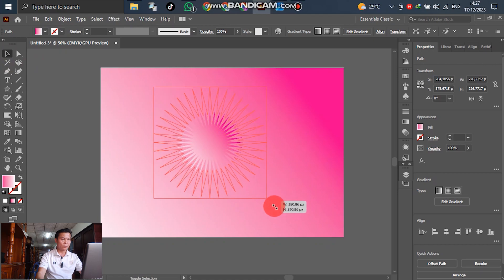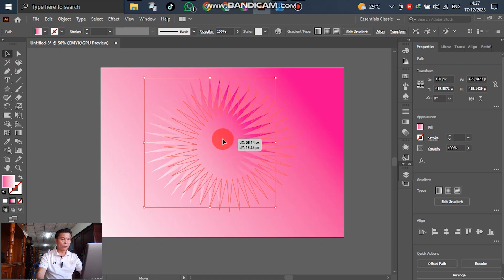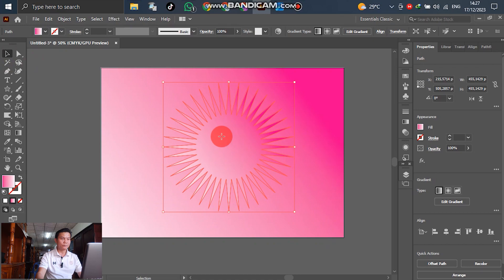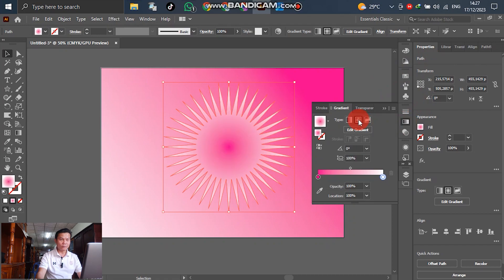Okay, right now we have one object. Select it and go to the gradient — it will change. Then it looks like this.